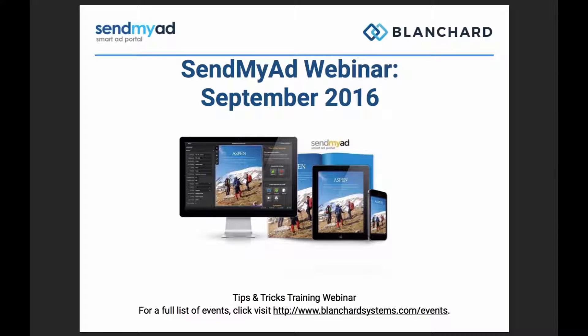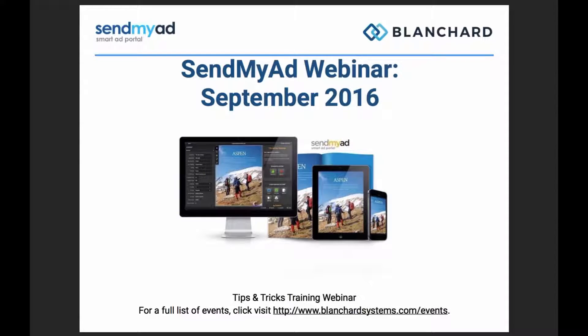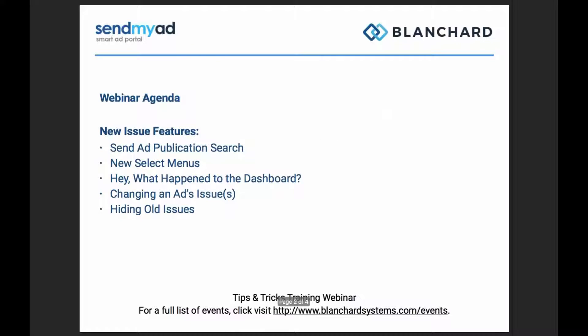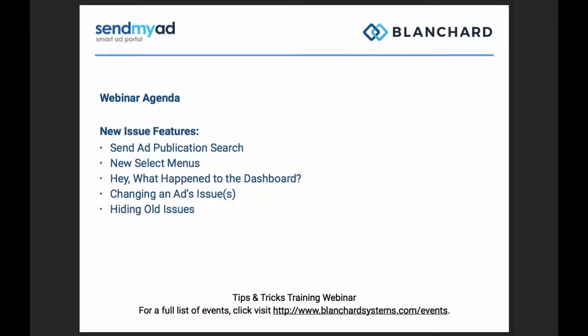Hello everyone and thank you for joining us for this afternoon's SendMyAd webinar. We are going to talk about some of the new features that were introduced in our update, which was about a week and a half ago. By now you've had a chance to probably see some of these, but we want to explain a little bit more about some of those things and there are possibly some things that you haven't seen yet, so we'd like to go through those with you.